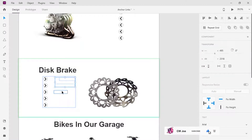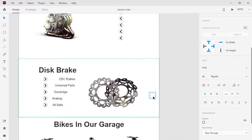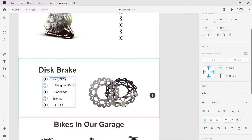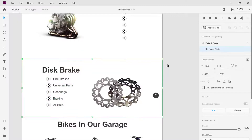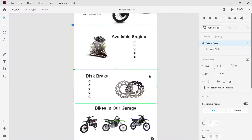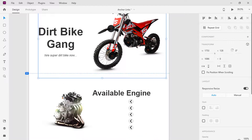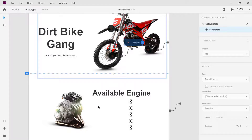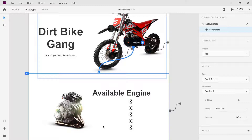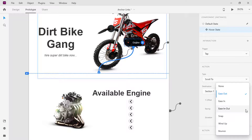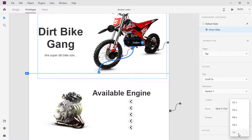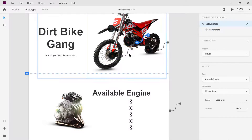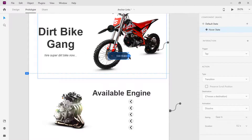Now, to wire up our anchor links. Select the first button you want to create the interaction from and hop into prototype mode. Switch from the default state to the hover state. Drag the blue handle directly to the layer you want the link to scroll to — in our case, the second section. Within the properties, set the trigger to tap and the type to scroll to. Change the ease out to ease-in-out and duration to 1 second. Switch back to the default state and repeat the same process for the rest.